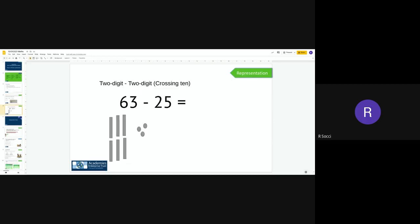Yesterday lots of us did really well with our subtraction, but there are a few questions that were very tricky. These questions were where we have to cross 10 when we subtract, where we don't have enough ones. So what I'm going to do is just go through again how to answer one of those questions.